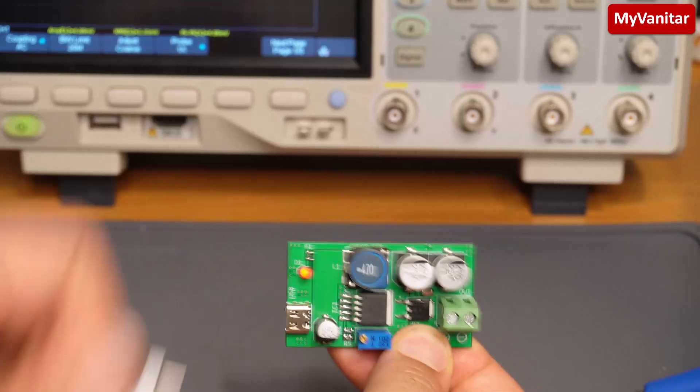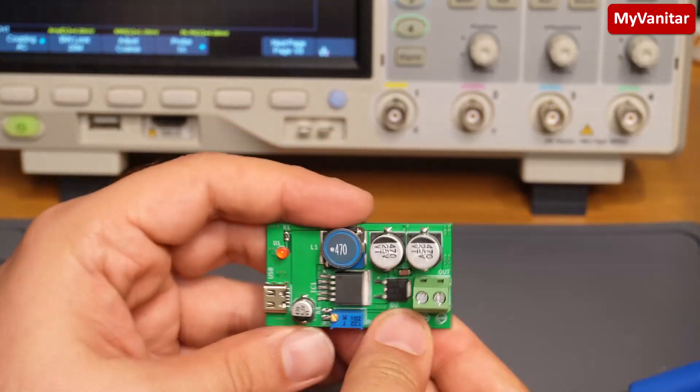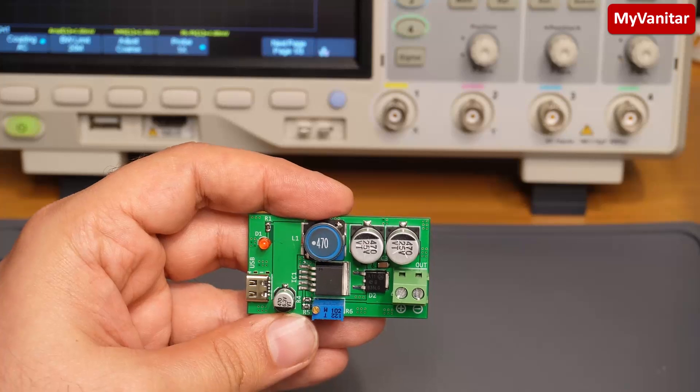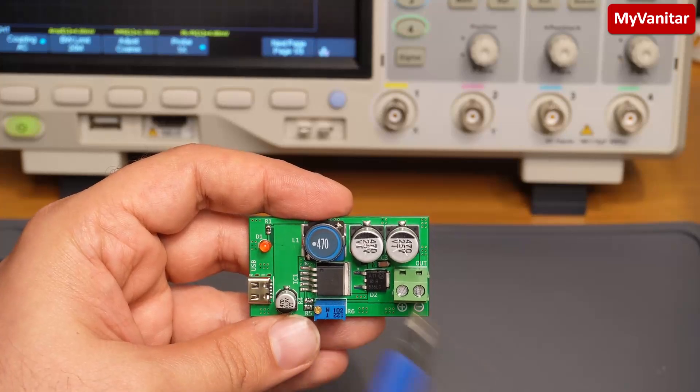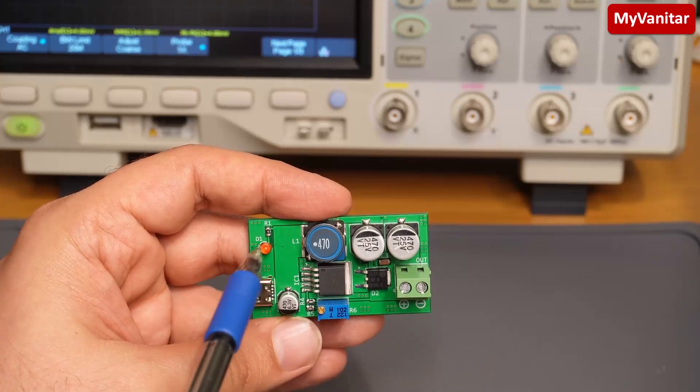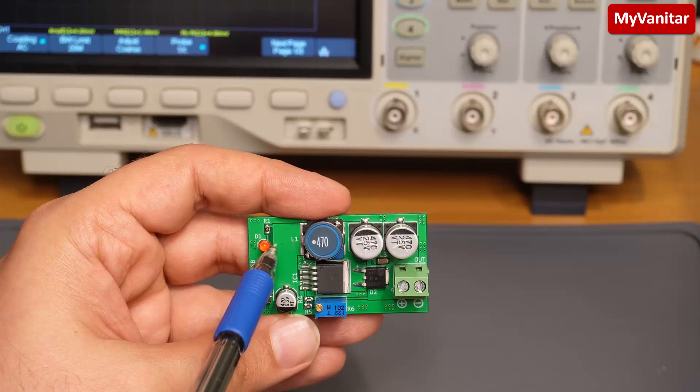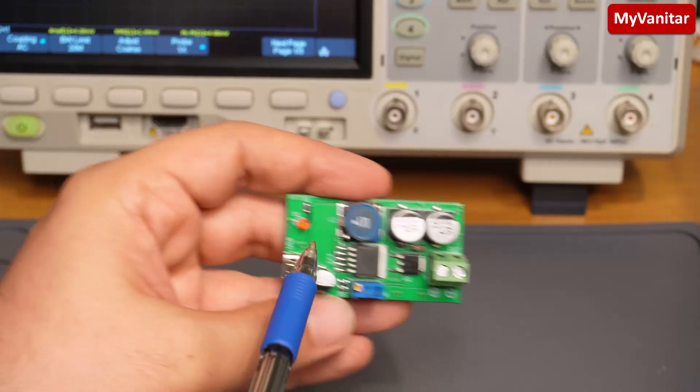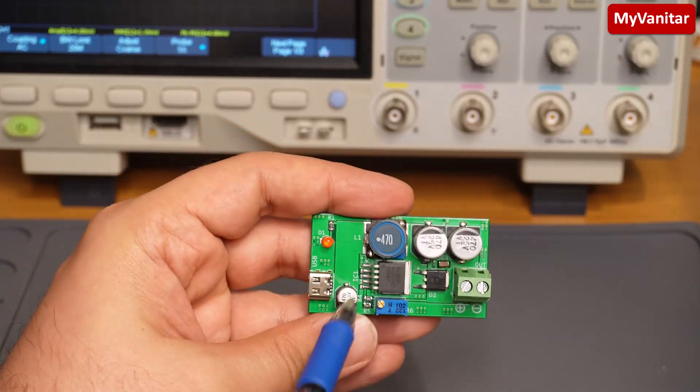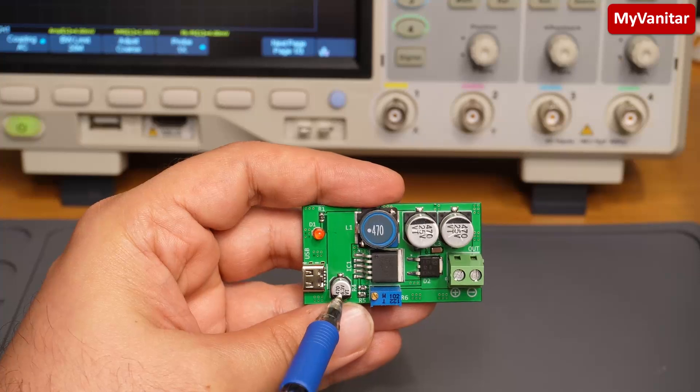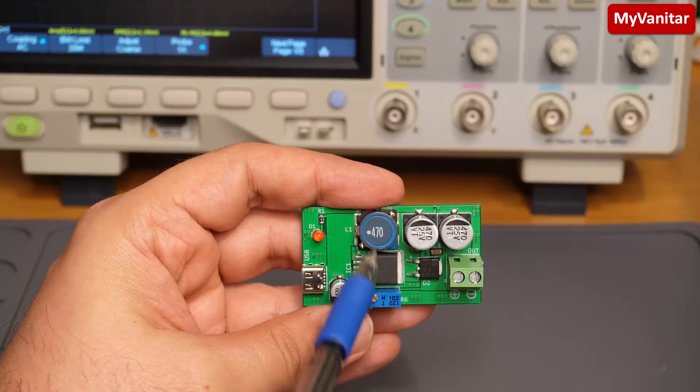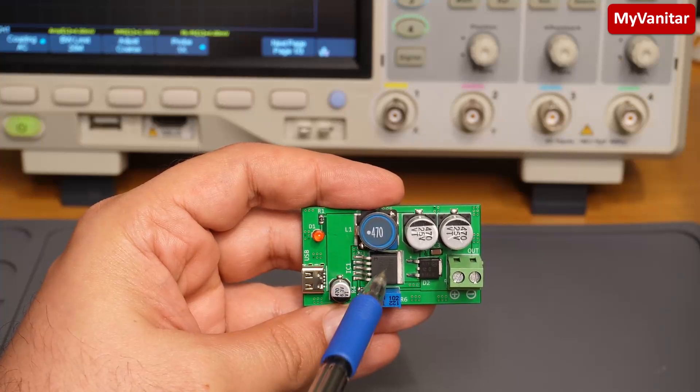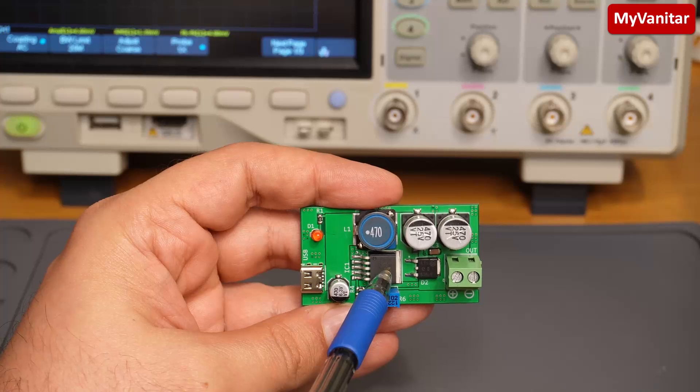Let me explain the circuit. Here is the input - this LED shows the input voltage connection, and this capacitor is the input capacitor to stabilize the regulator.